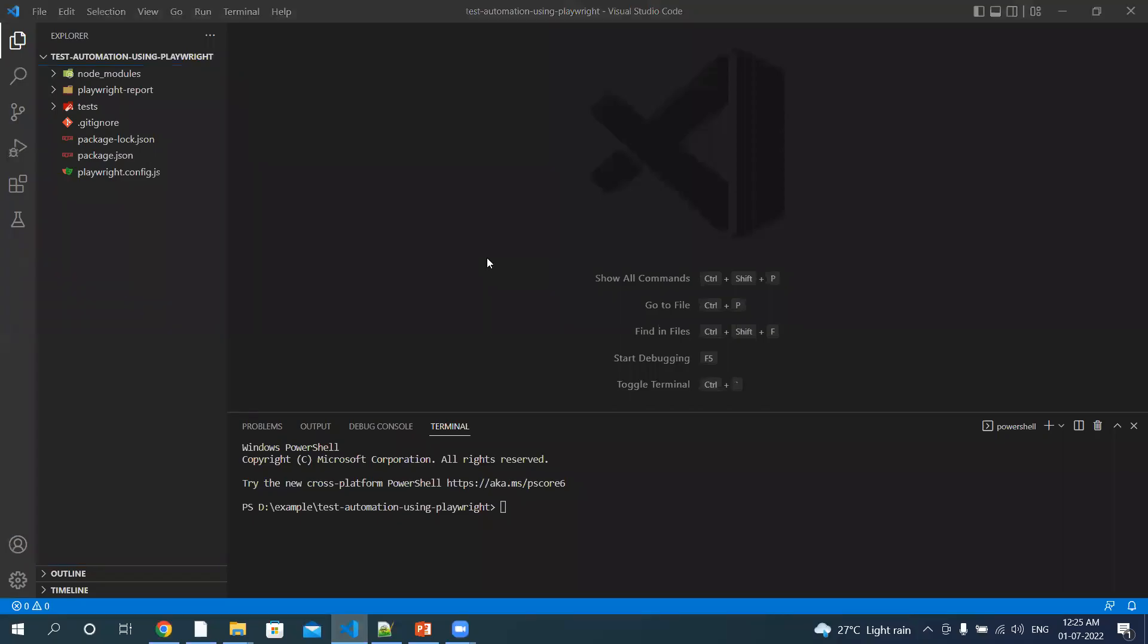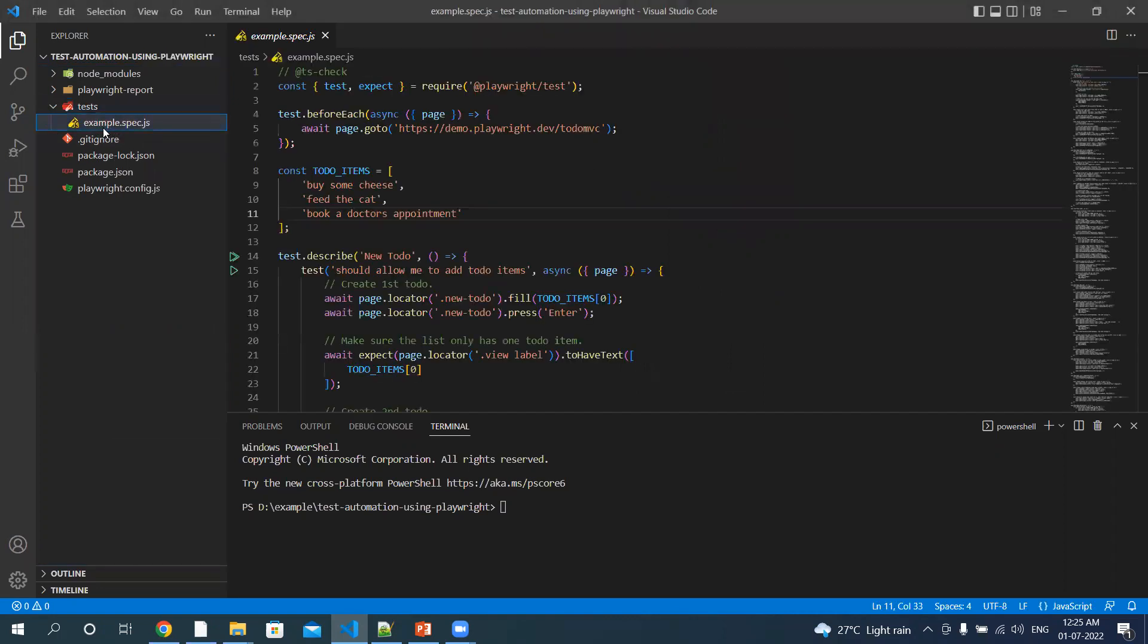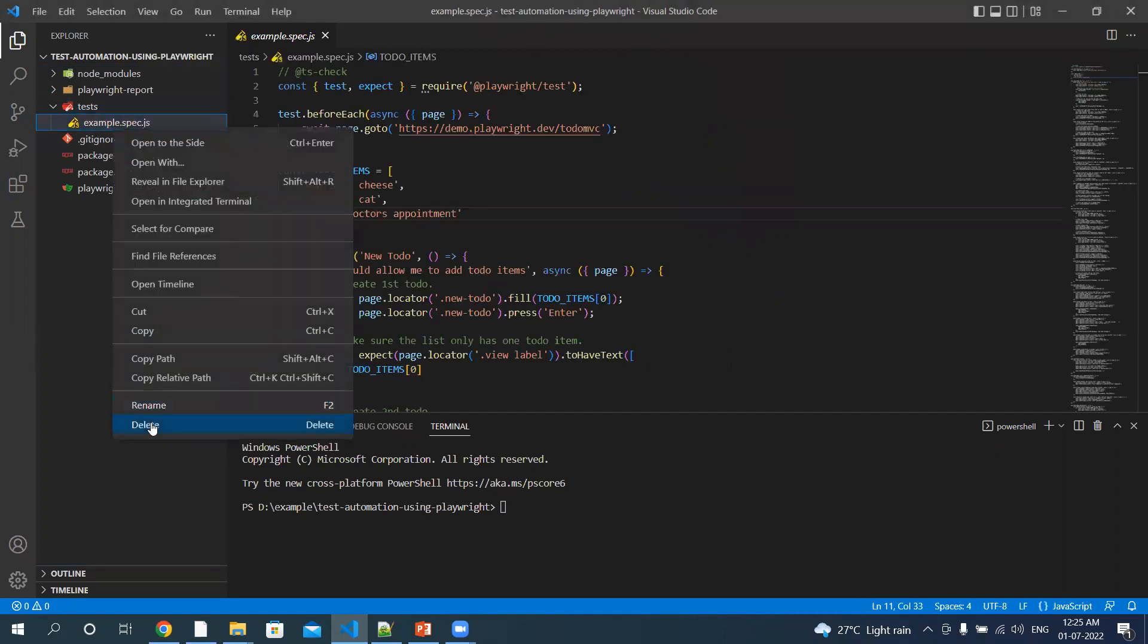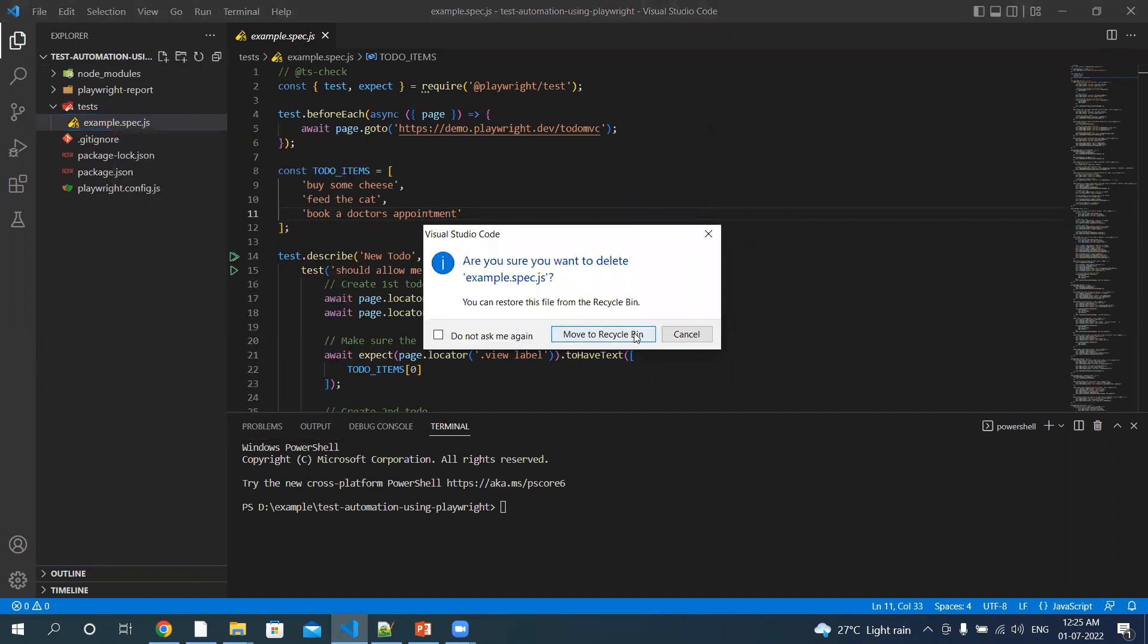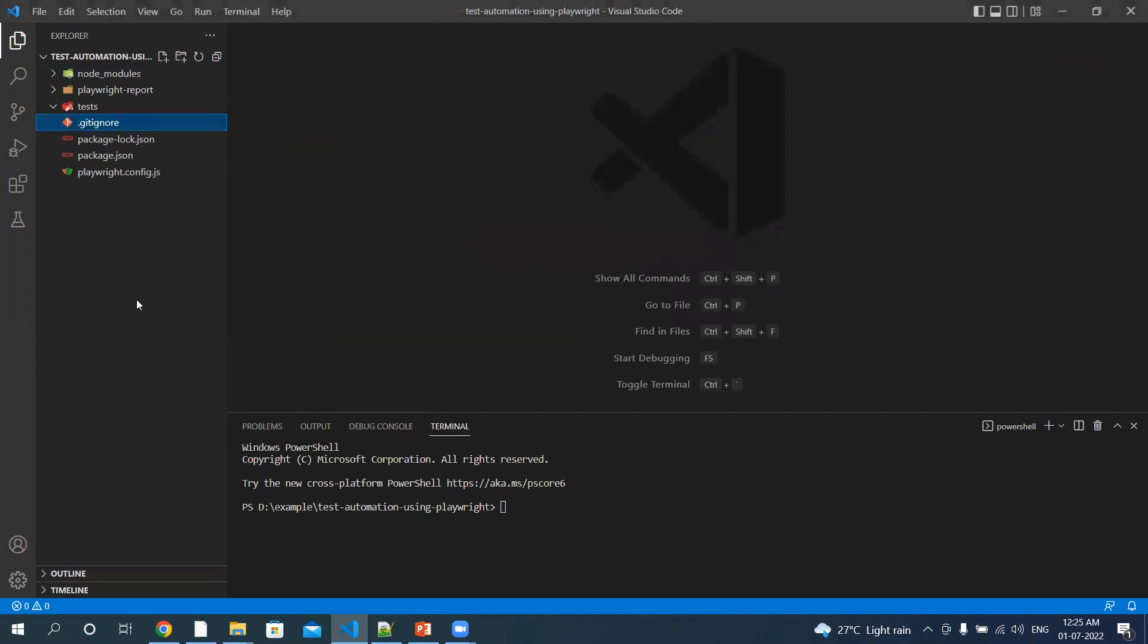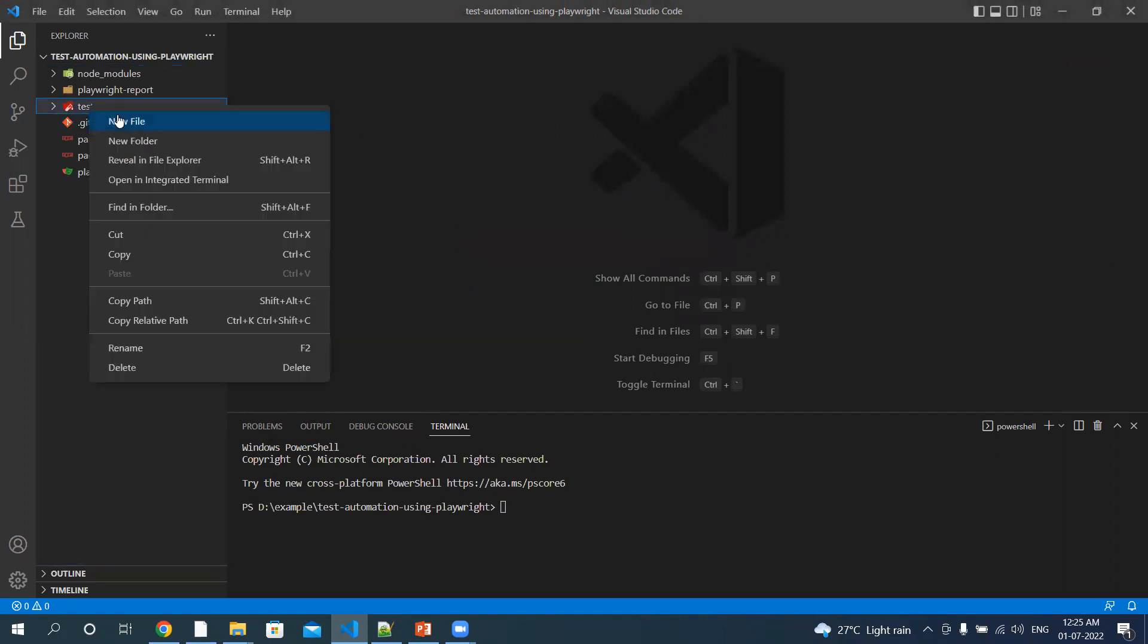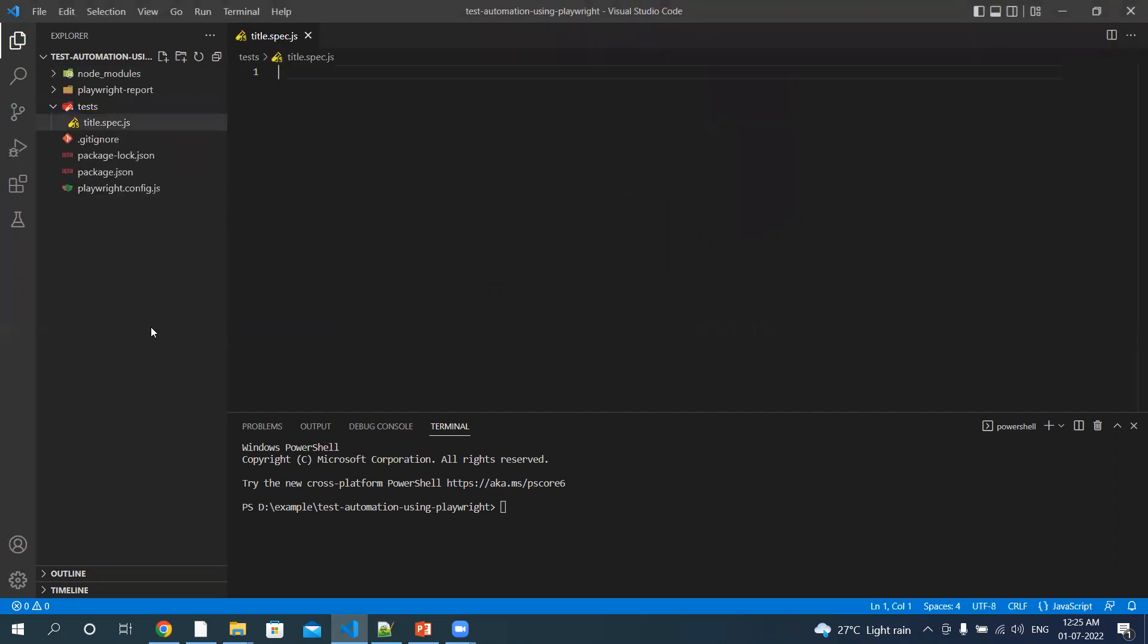Welcome back to my YouTube channel. Let's create our first test. Let's expand this test folder, delete this file, the domain or the example file created when installing the packages. So under the test folder, let me add one spec file named title spec.js.